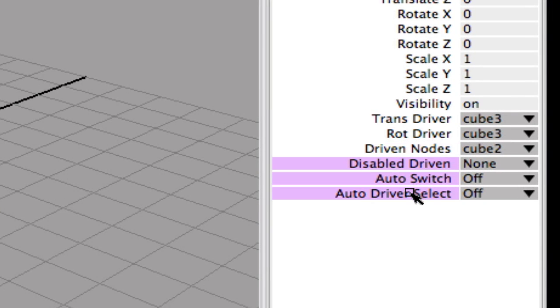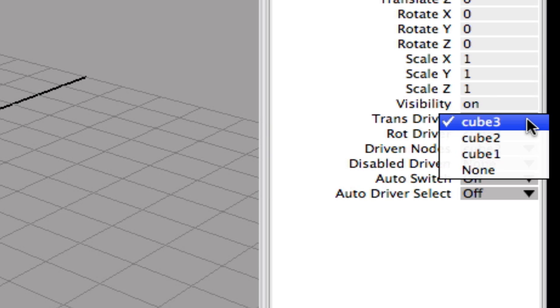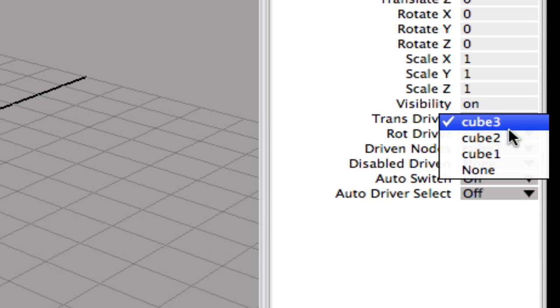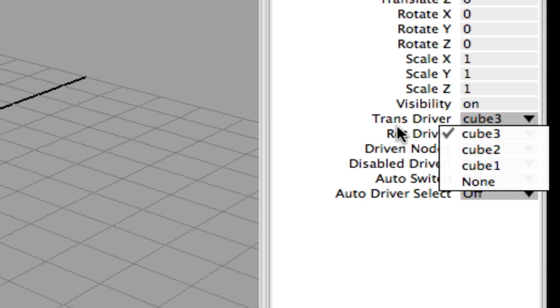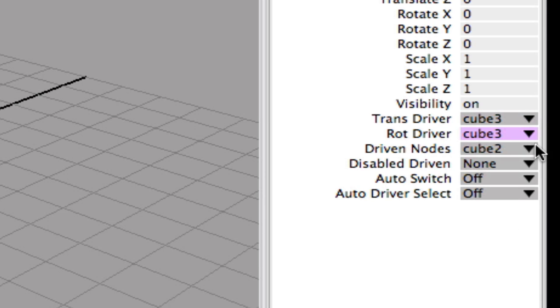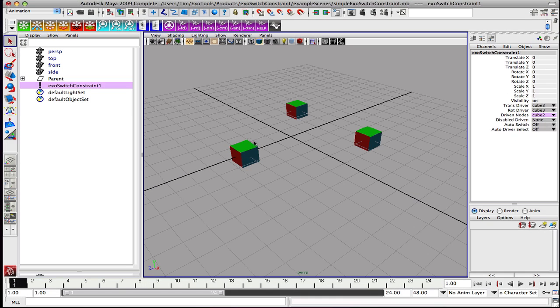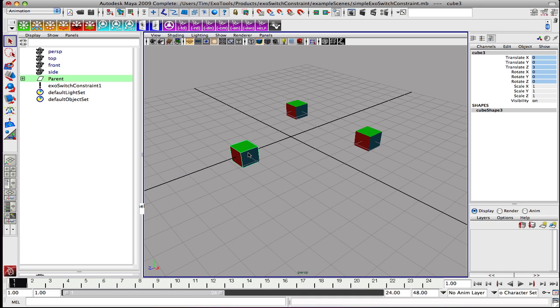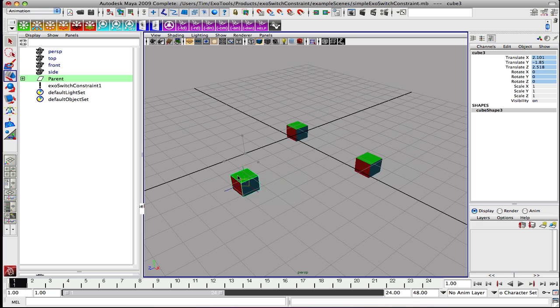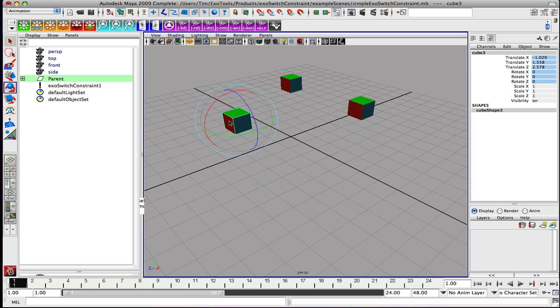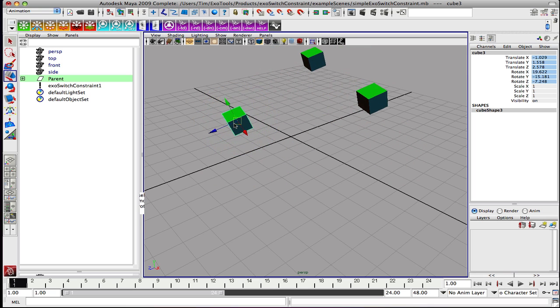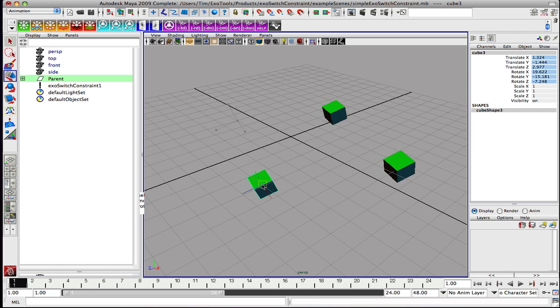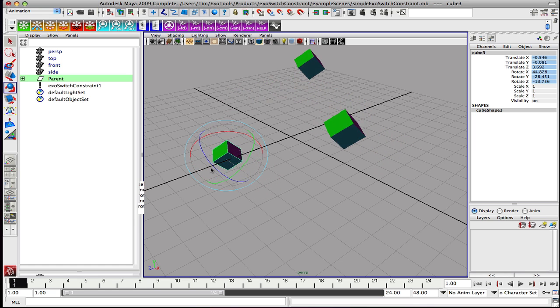You see the translation driver and the rotation driver, what nodes are being driven, and then some other features that we will cover a little bit later. In the translation driver, if you notice, I have a pull-down and it lists all of the members of the constraint system. Same with the rotation driver. In the driven nodes it gives me who is actually being driven. So let's go ahead and grab cube 3 and manipulate it. Do some rotation as well. You will see it's acting like a parent constraint on the other two cubes.